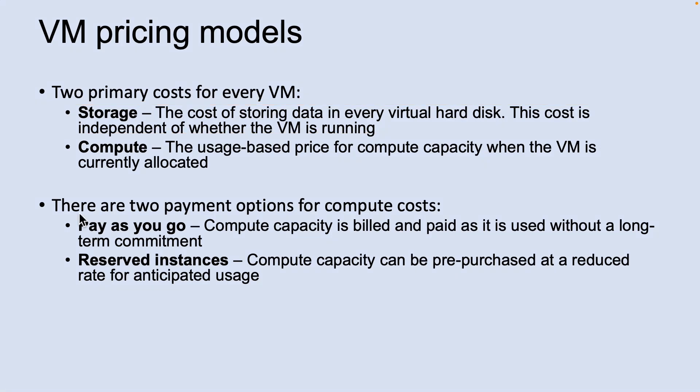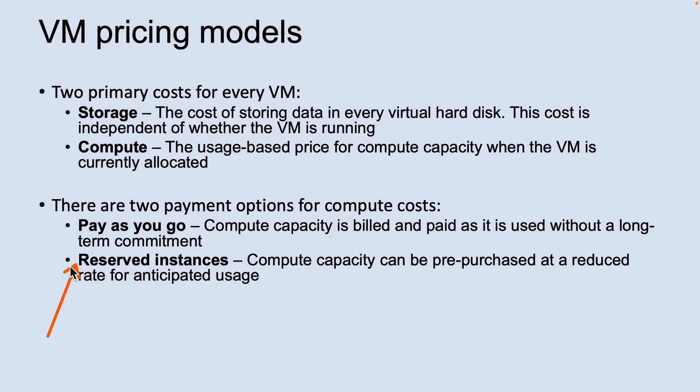There are two other payment options for compute cost: pay as you go and reserved instances. With the pay as you go option, you pay for the compute capacity by the second with no long-term commitment or upfront payments. With reserved instances, the reserved virtual machine instance option is an advanced purchase of a virtual machine for one or three years in a specified region. The commitment is made upfront and in return, you get up to 72% price savings compared to the pay as you go pricing.